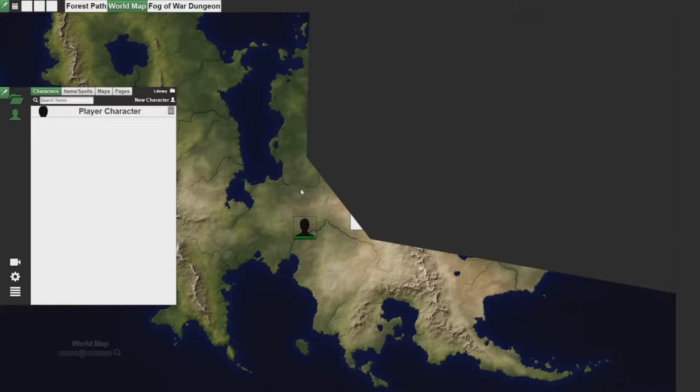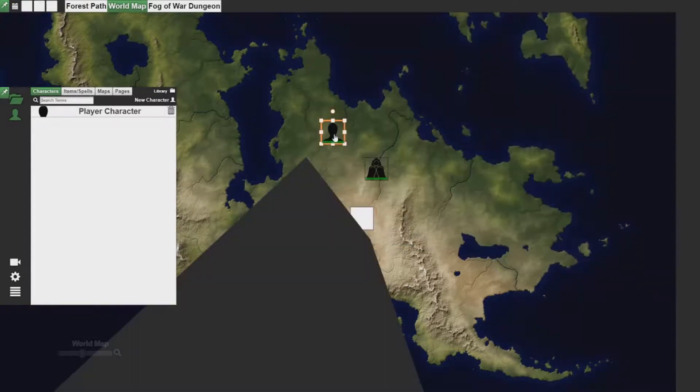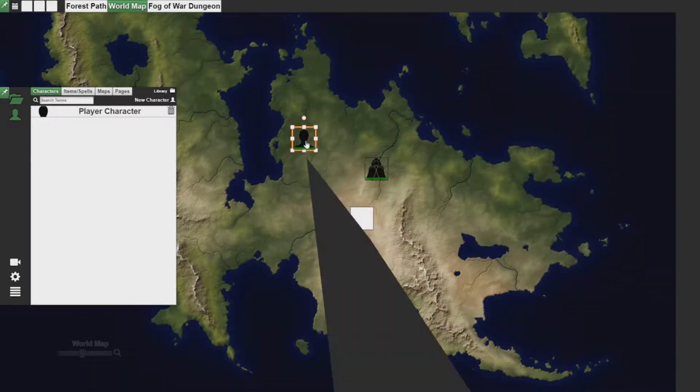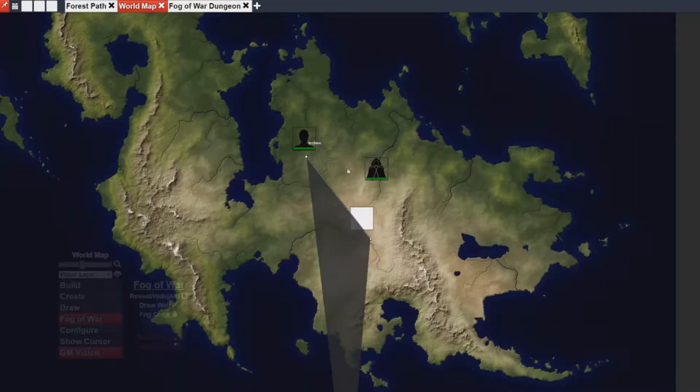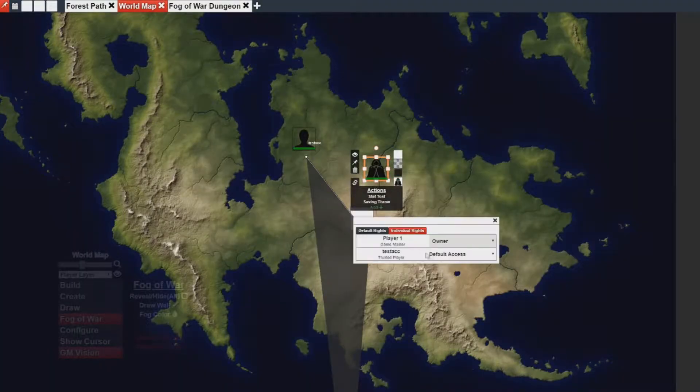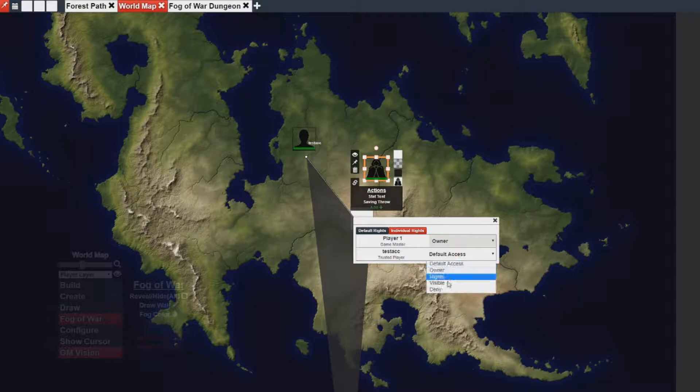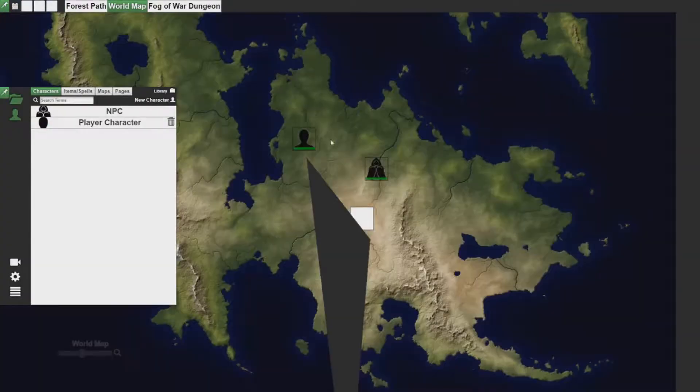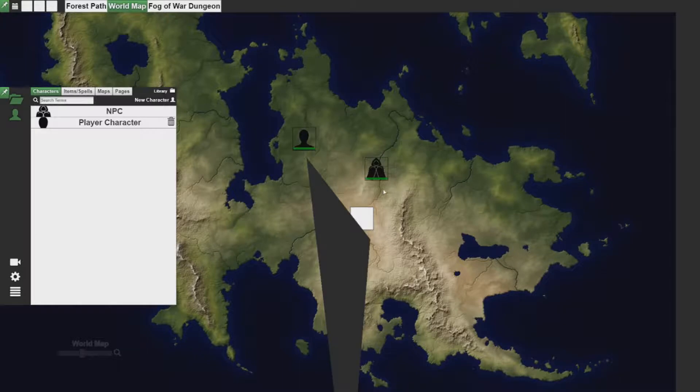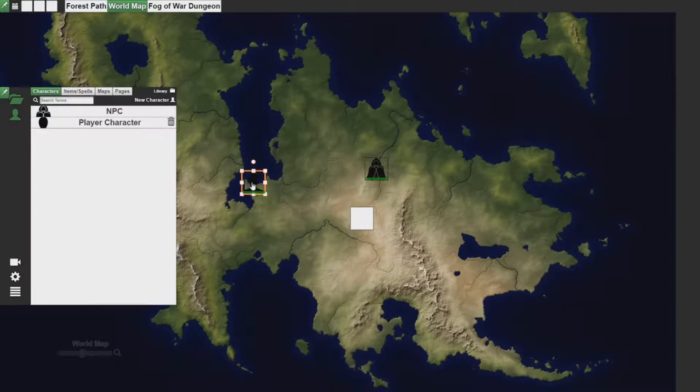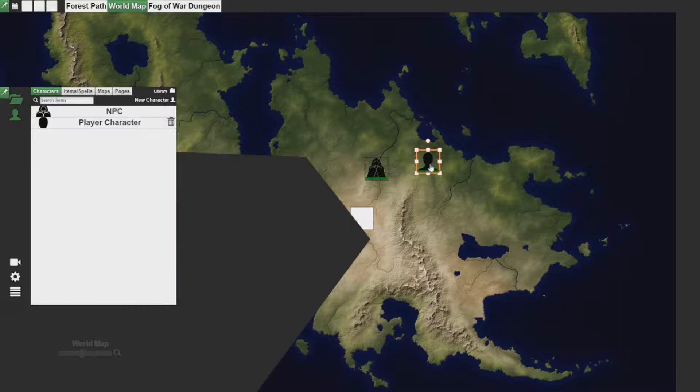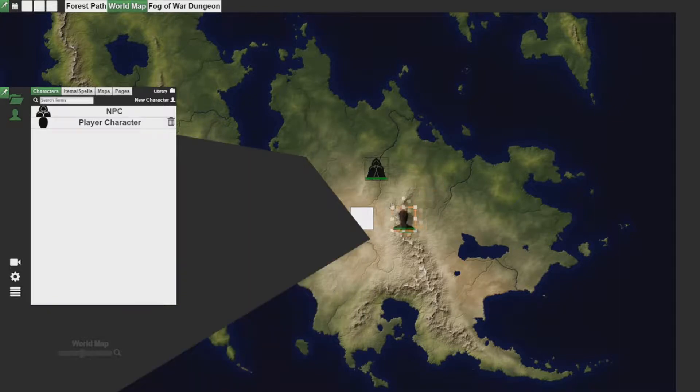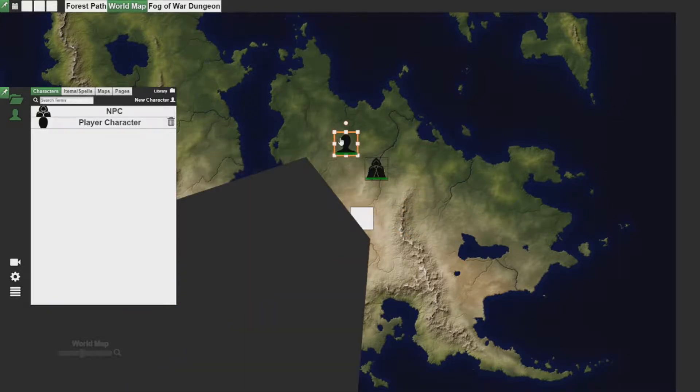However, if I was to change this and give my player character rights to the NPC, they will automatically be able to see what that NPC sees, allowing them to share their vision with accompanying NPCs or allies. However you want to use it, it's up to you.